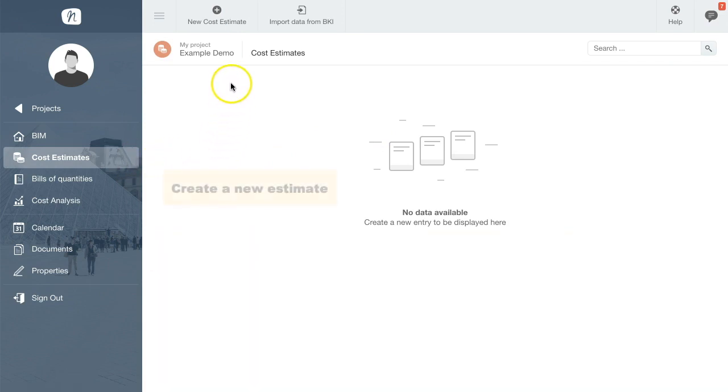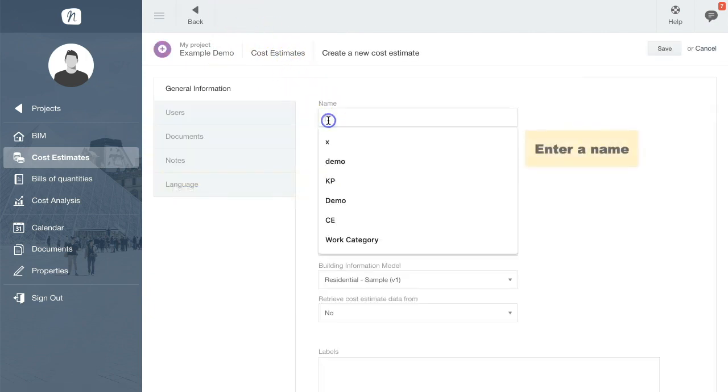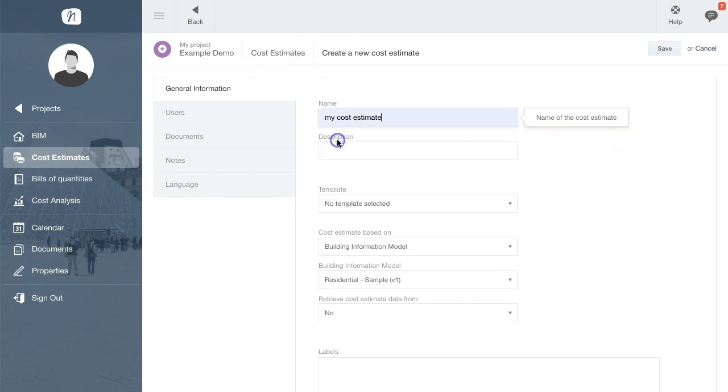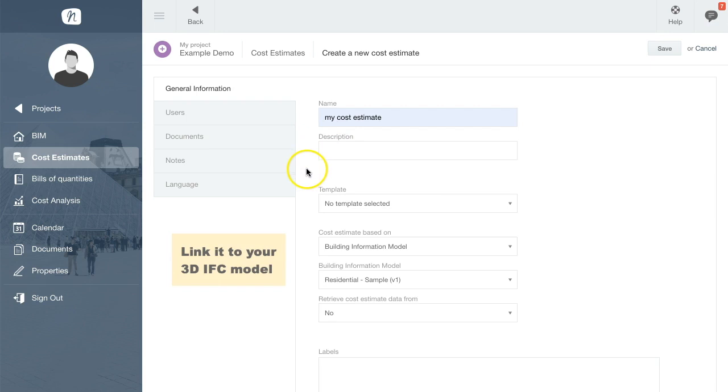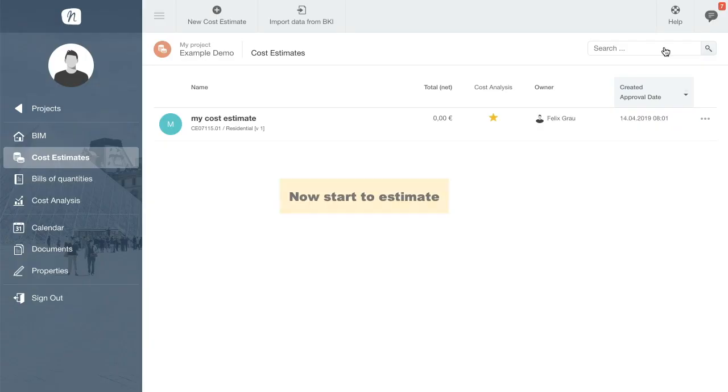Using the command in the toolbar at the top of the page, you can then create the first cost estimate. Give your estimate a name and link it to your 3D building model. Confirm with the save button and then open it in the list displayed in the estimates module.